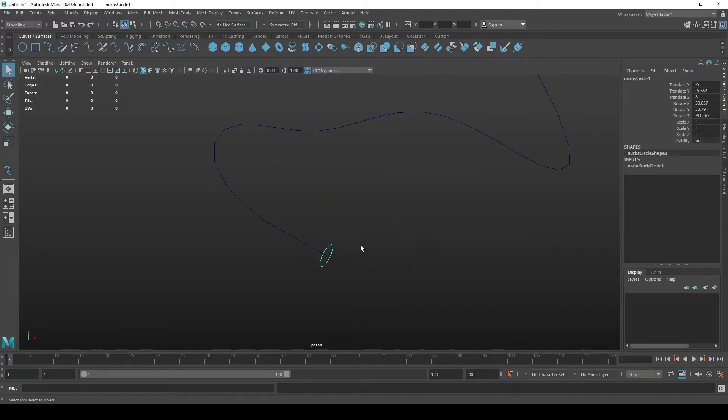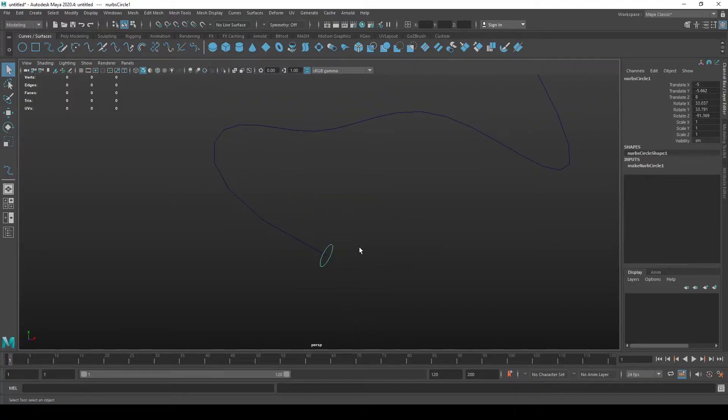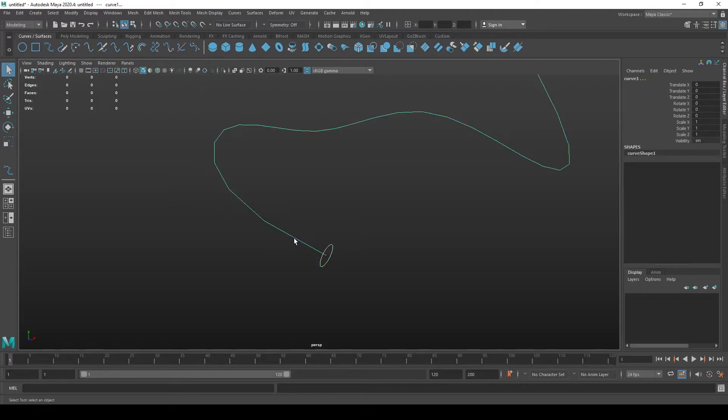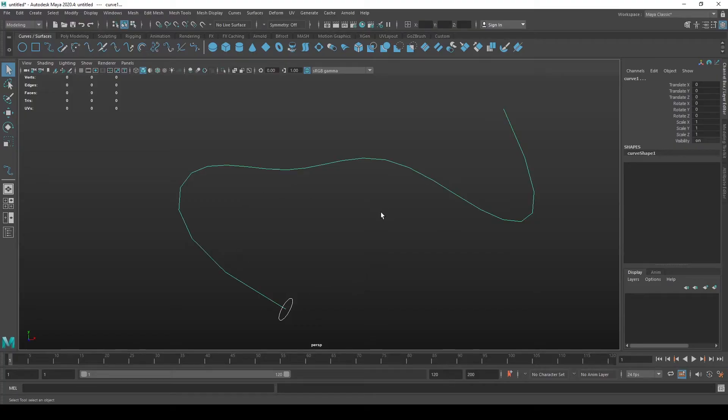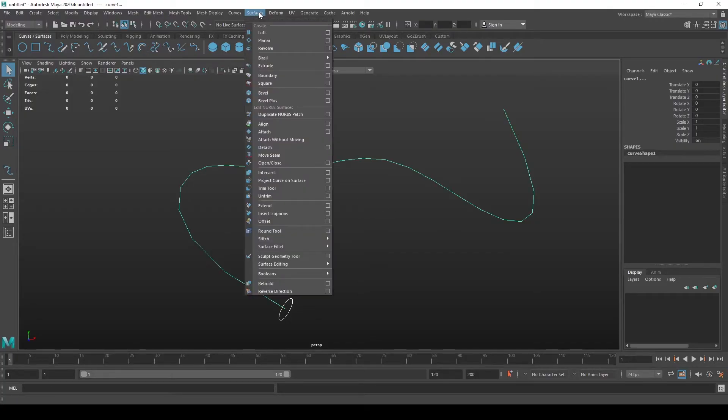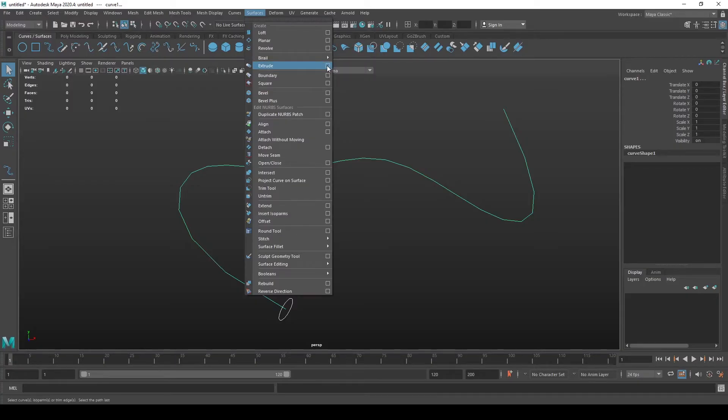Now that you have the circle positioned correctly, you first select the circle and hold Shift and press the curve with your left mouse button. You will see the circle get a white color and the curve get a green color. Now you go to surfaces, then go to extrude and press this little square next to extrude as it means extrude options.